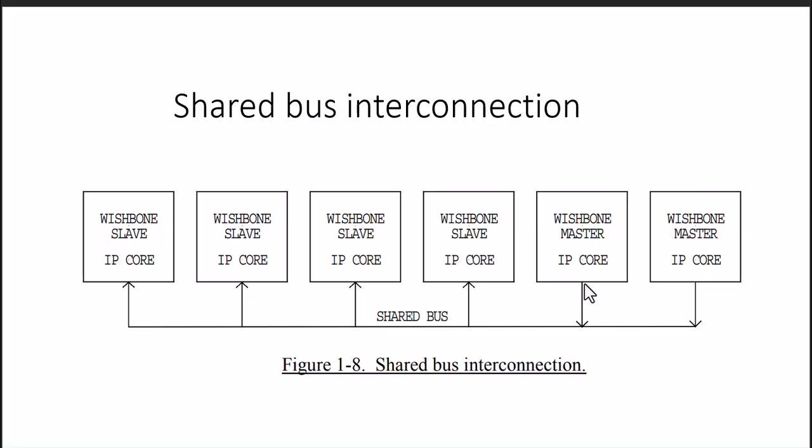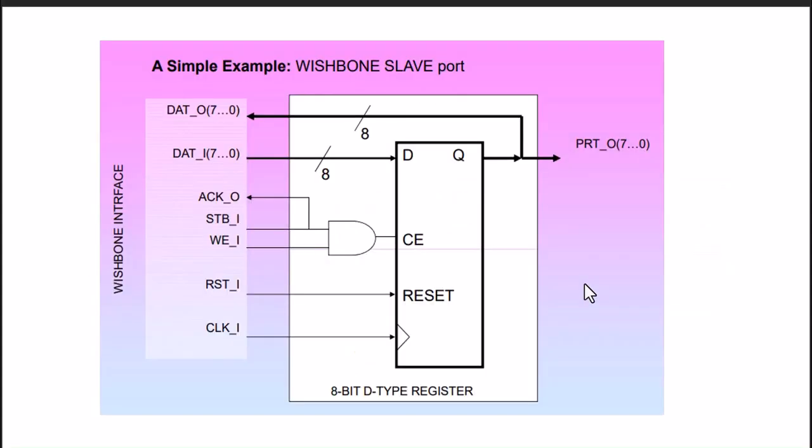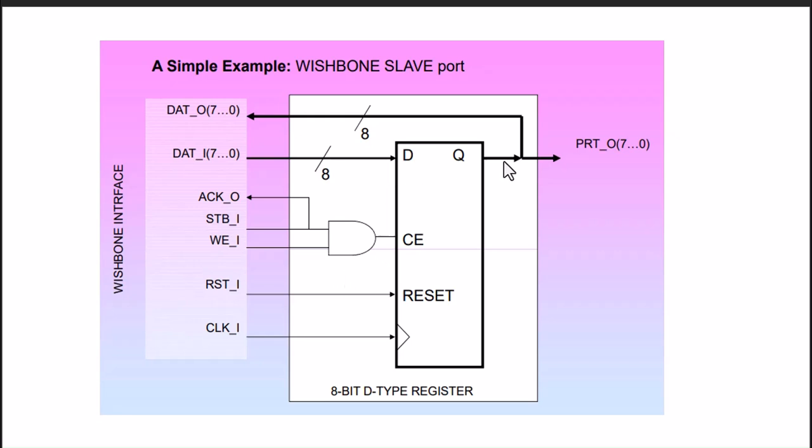In the simplest form, we can understand Wishbone signaling with the help of a slave port. We can consider this IO port - if you remember the 8255 or 8155 IO port chip in the Intel 8085 series. It is a similar connection. There will be one output port, maybe 8-bit, 16-bit, whatever size we work.